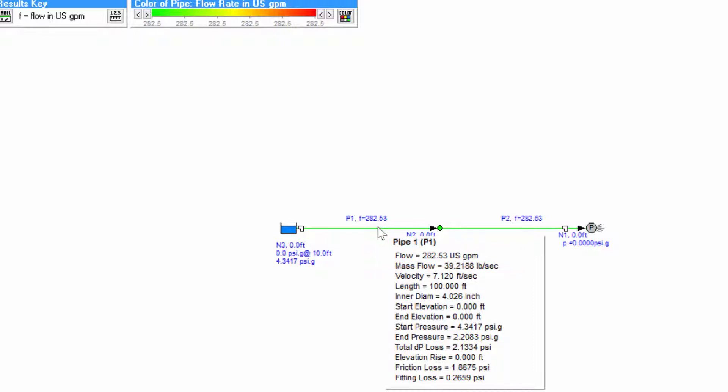Let's say that we want to limit the flow rate to 200 US gallons per minute using a valve.